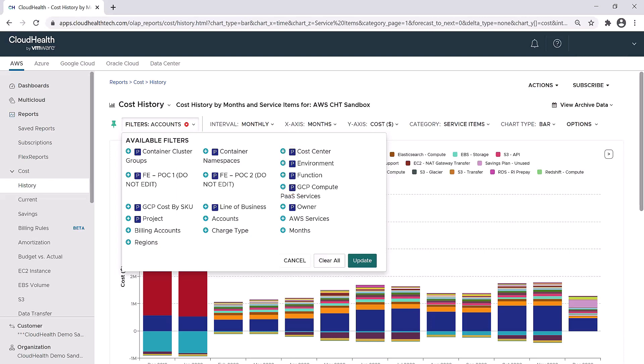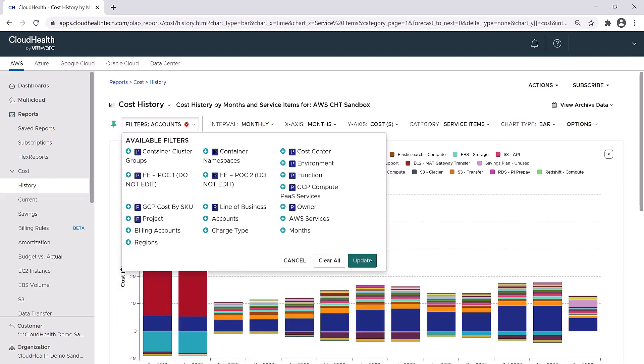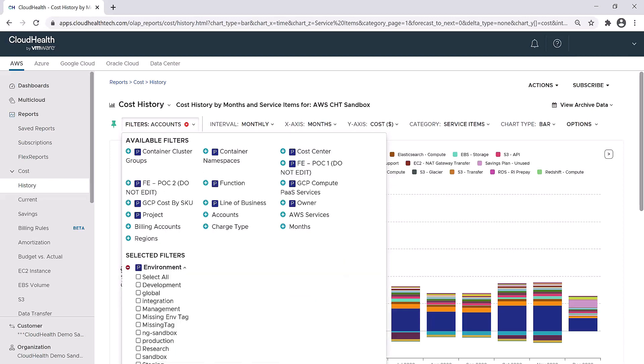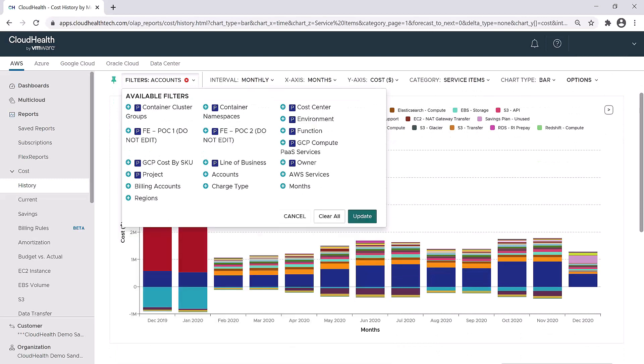For example, if you work in finance, you might be interested in viewing data related to a specific cost center. If you're an engineer, you might be interested in looking at a specific environment, such as production or development. The perspectives allow you to create views that pinpoint the exact information you're looking for. Perspectives act as different lenses through which you can view information regarding your infrastructure.